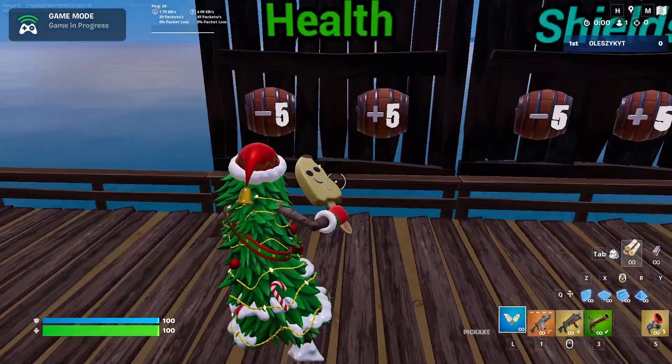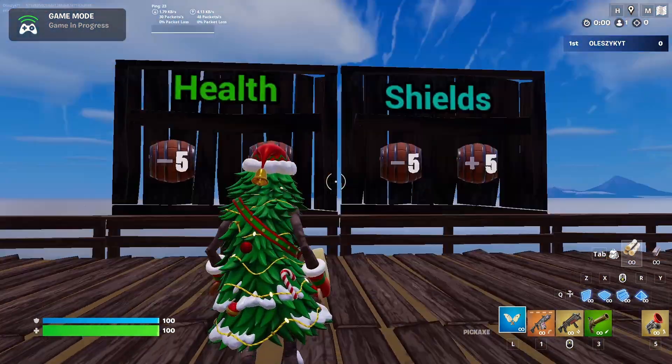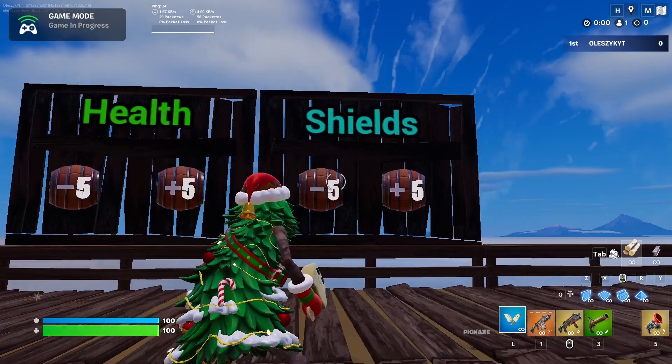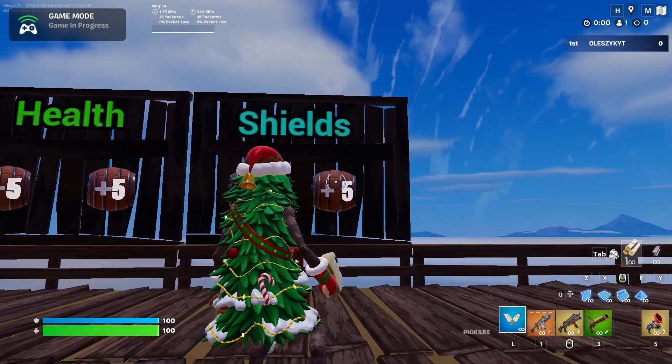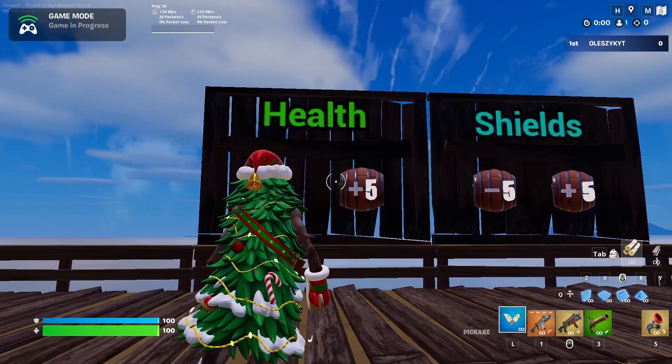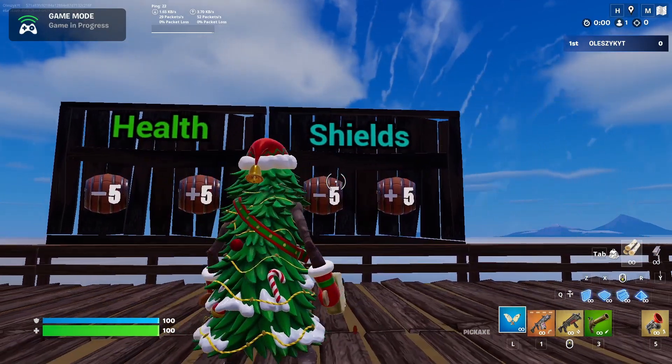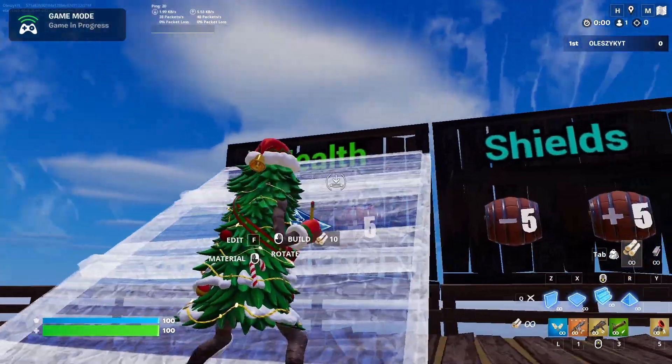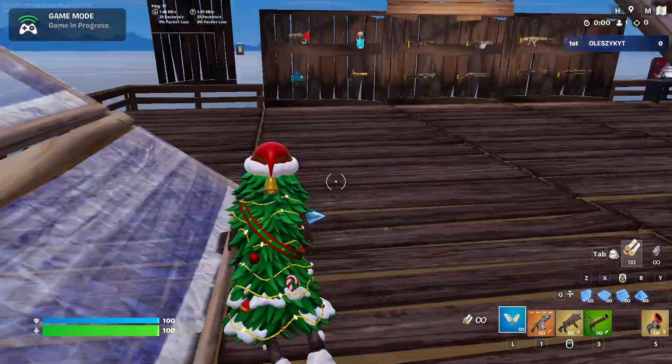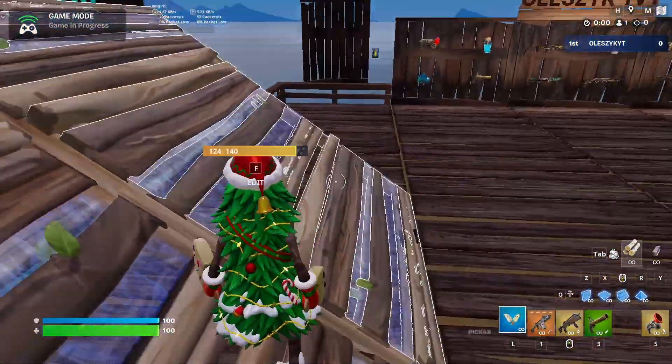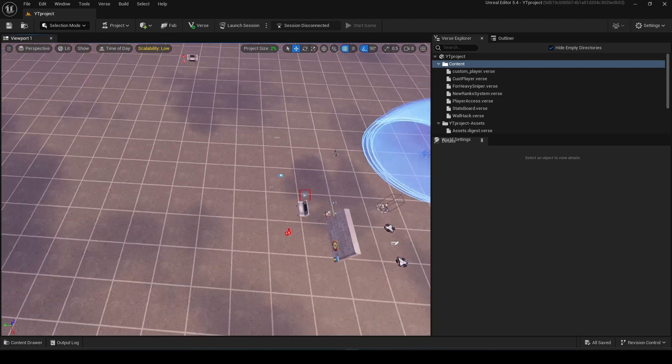You'll be able to get my Verse code on my Patreon as a paid member, or if you boost my server you will get the code too. Okay, so I am in UEFN.